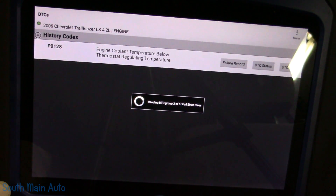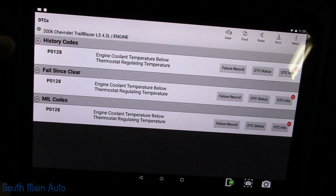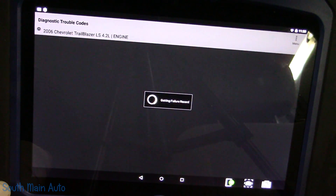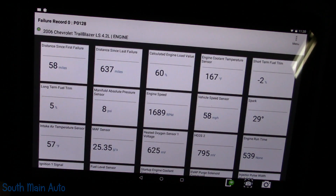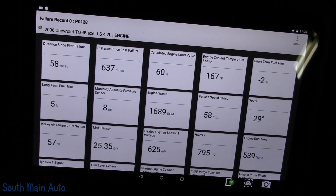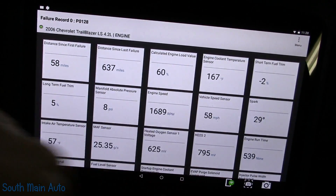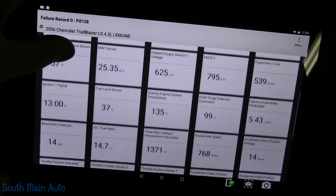The P0128 is a history code, failed since cleared, and it has the MIL on. We're going to jump into the failure record — or freeze frame data — which you can also get out of generic OBD2. We're going to look at a couple things. We want to know the coolant temp sensor: 167 degrees at the time the code set. The vehicle is cruising down the road. We'd also like to know engine run time.